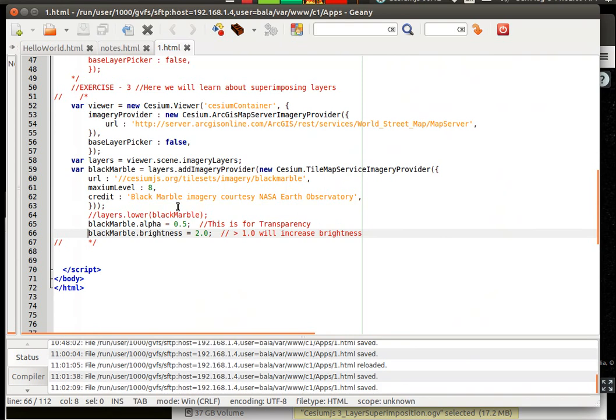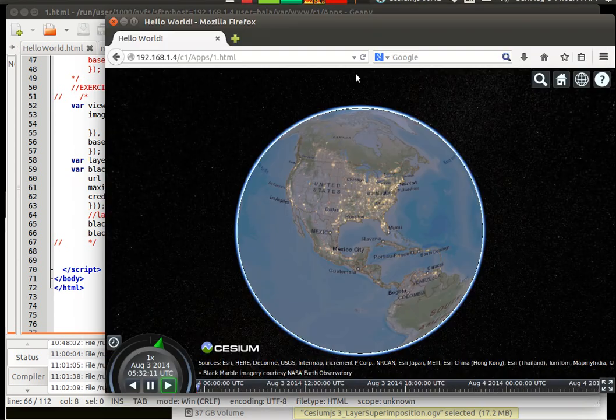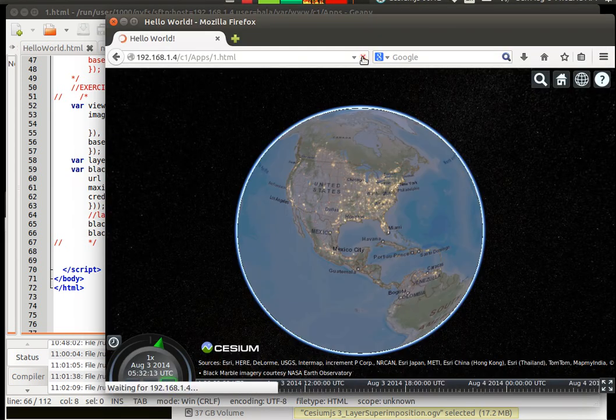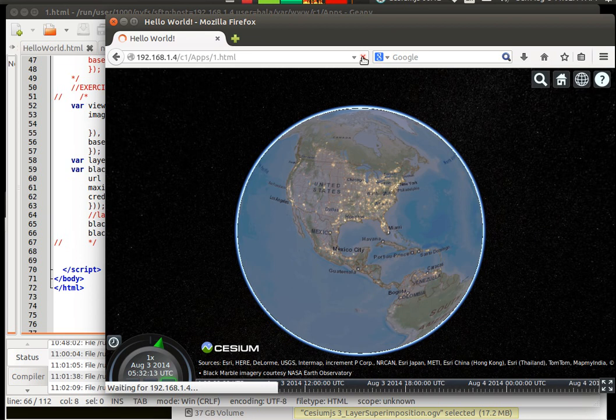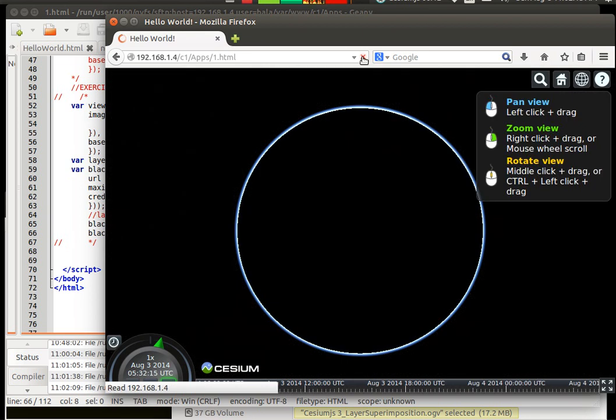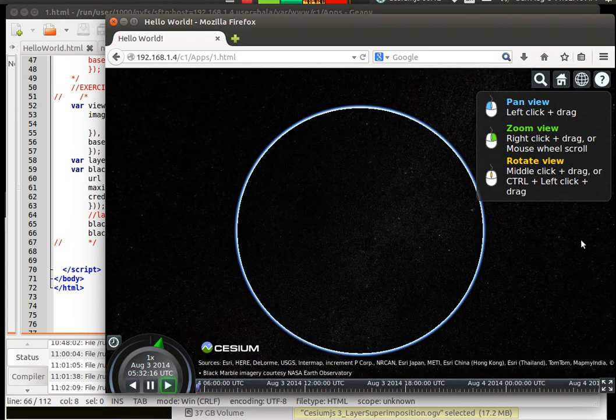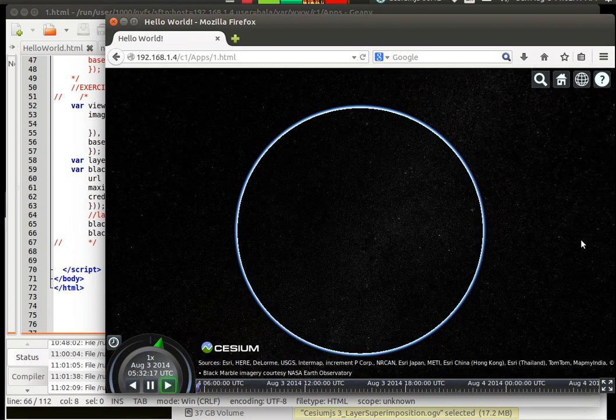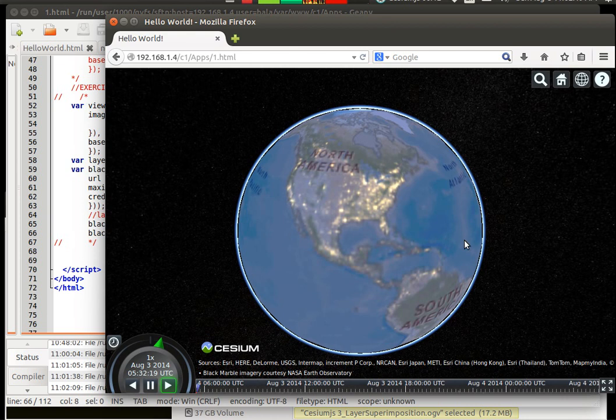Control S, go back there, refresh it. There you have it.